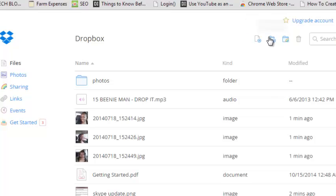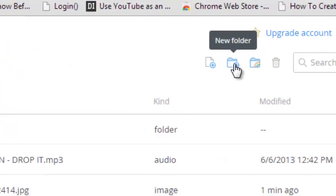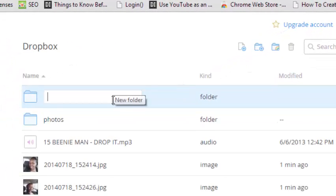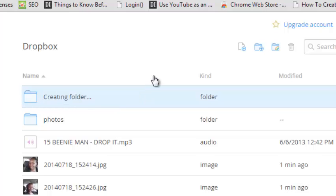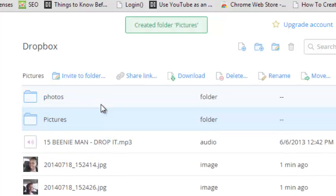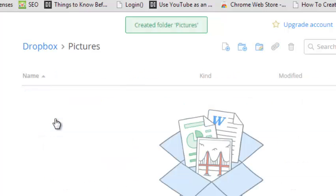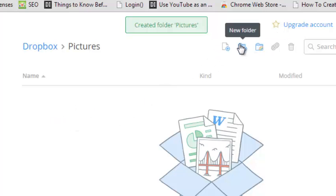To create a new folder for saving files, you can simply click on new folder. Give the folder a name, click enter, and allow Dropbox to create the folder. Once the folder is created, you can now upload files to that Dropbox folder by clicking on the upload button.